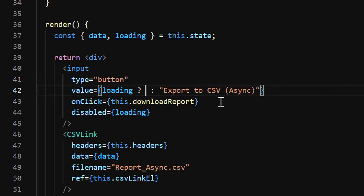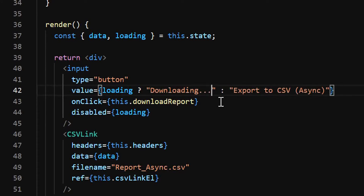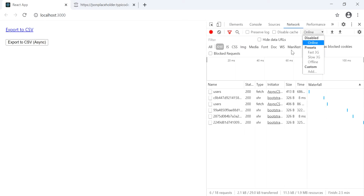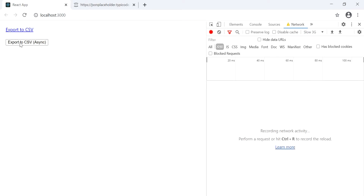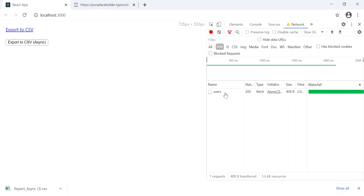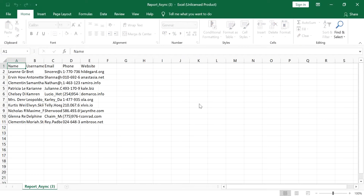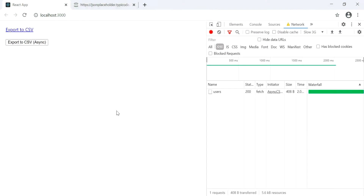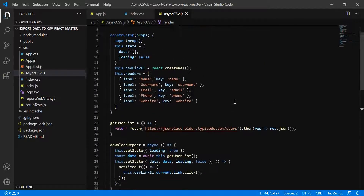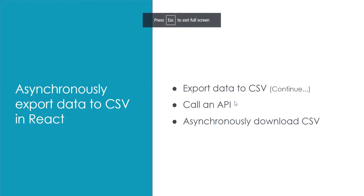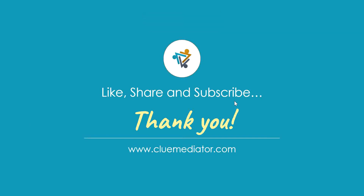Let's test it by setting the network to Slow 3G. When I click the button you can see the call is happening and the data is downloaded in proper format. I hope you like this demo — that's it for today's video. Please like, share, and subscribe for more videos. Thank you.